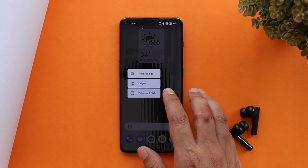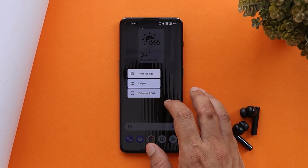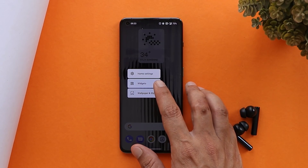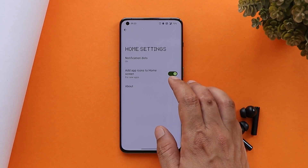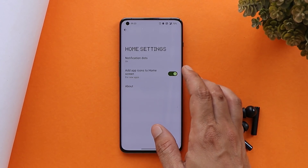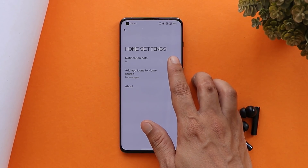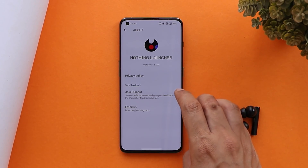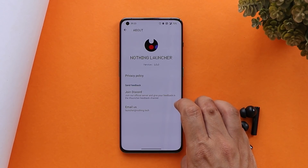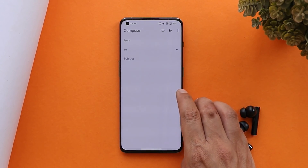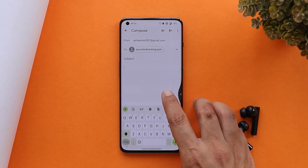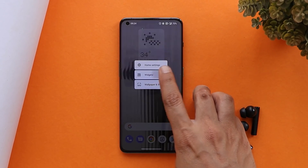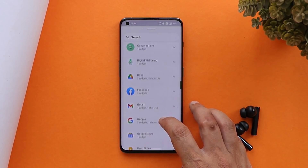Now talking about some of the features. Long pressing on the home screen gives you three options: Wallpaper and Style, Widgets, and Home Settings. Under Home Settings you have basic options like notification dot — you can enable or disable it — and tapping on About gives you options to contact the support team or join their Discord server.